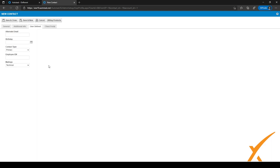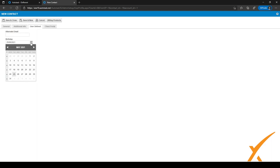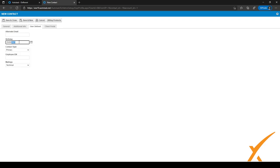Another field we've added is birthday, using a date selector. If it's someone's birthday we can send a short message or a card — especially for contacts who are important to the client — to show that we care and that we're on top of things.